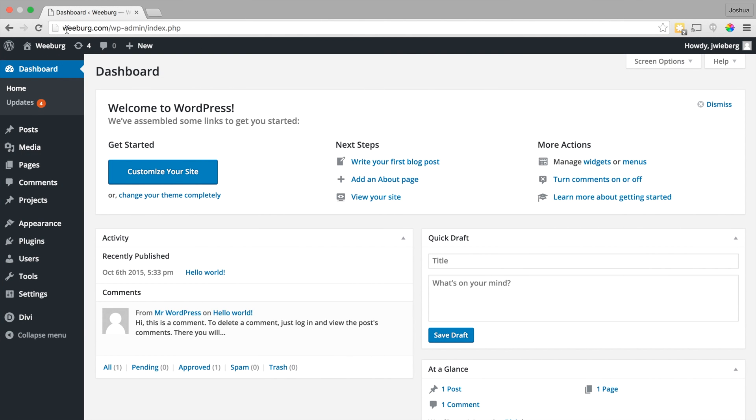So when you first log into WordPress this is basically what you see. If we take a look at our dashboard area we can see that at the top here there's this welcome to WordPress and it has some useful links here. And if you want you can use this to help you get started. I'm just going to go ahead and dismiss this for now.